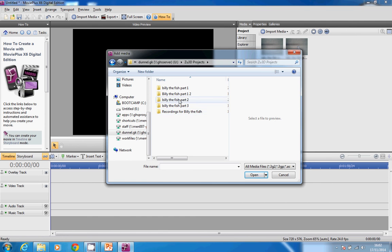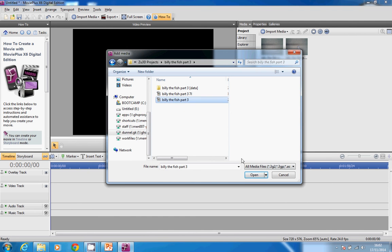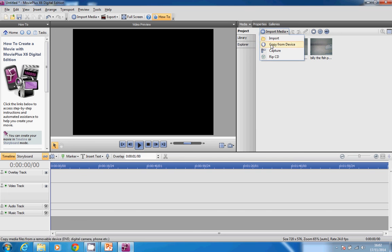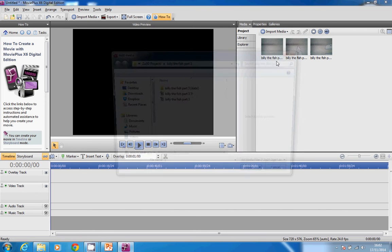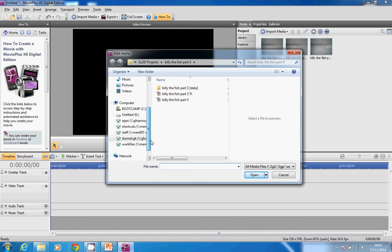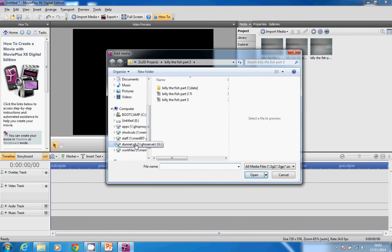ZU 3D Projects, Billy the Fish Part 3. The sounds are a bit easier to bring in because they're all in one place. Import is exactly the same process. I go to my ZU 3D Projects.